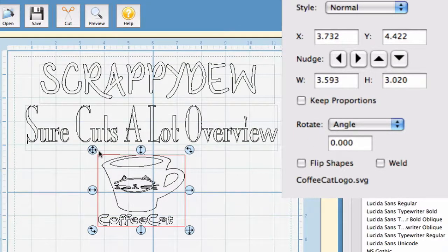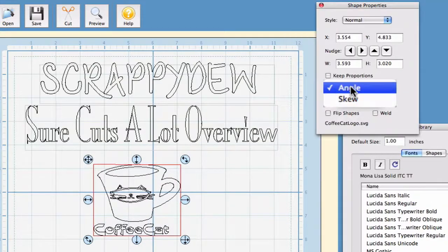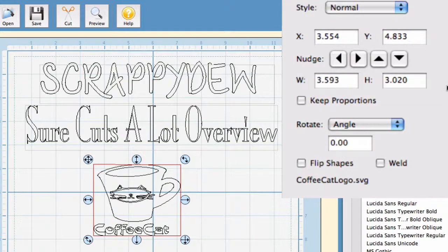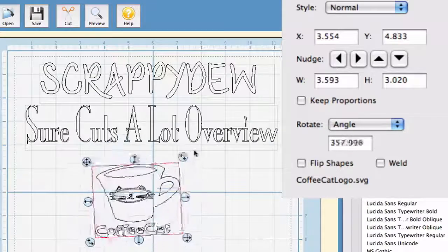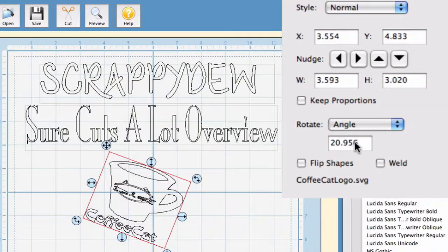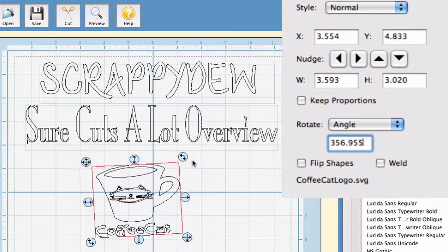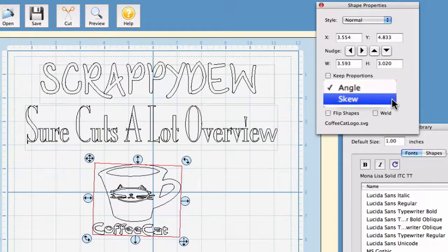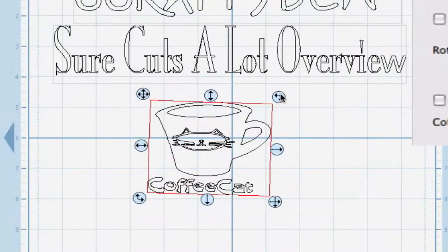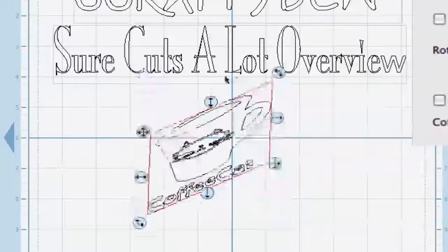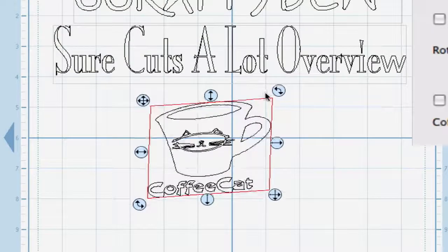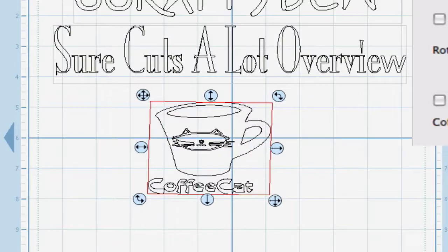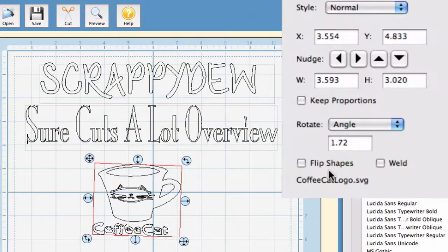Alright, so the rotate angle. Right now, it's set at angle, you can have it as skew, but what this does is it affects this right here. Rotating right now is rotating over an angle. Of course, you can input the angle you wish right here manually, or you can use this handle. And if you go to skew, you can rotate this way and this way. So, that's what the rotate feature does.